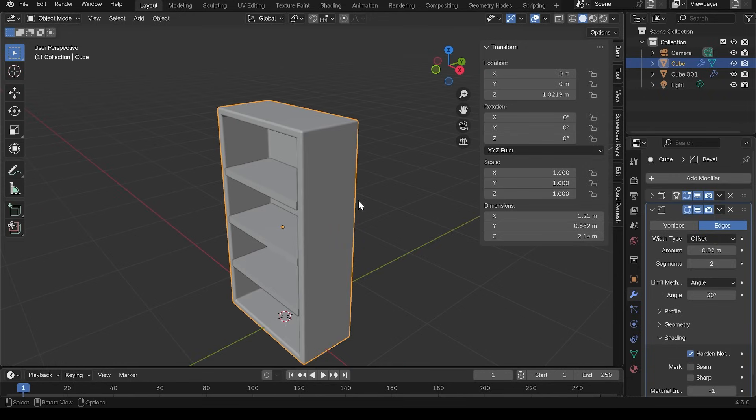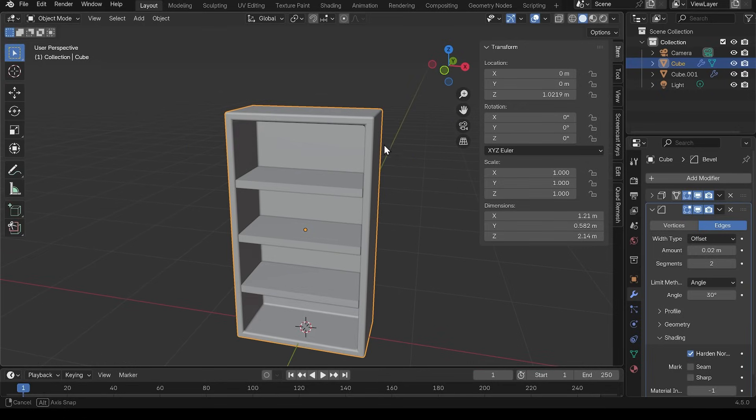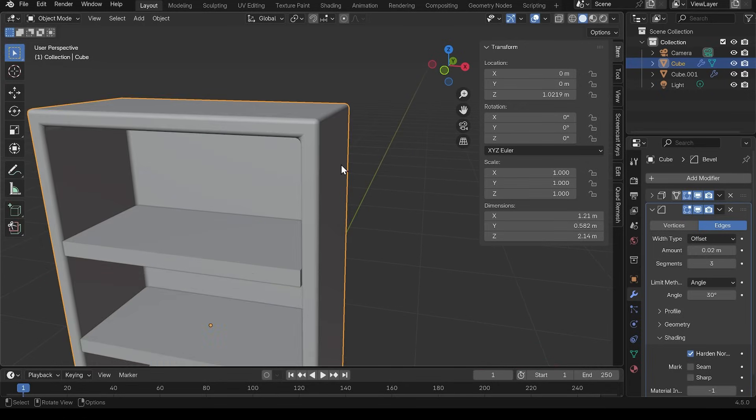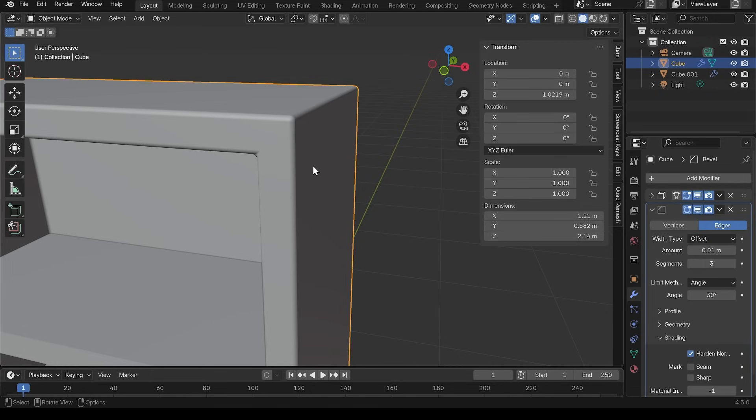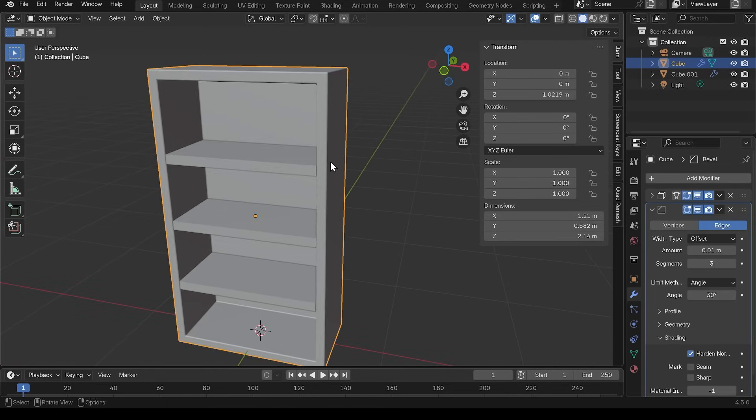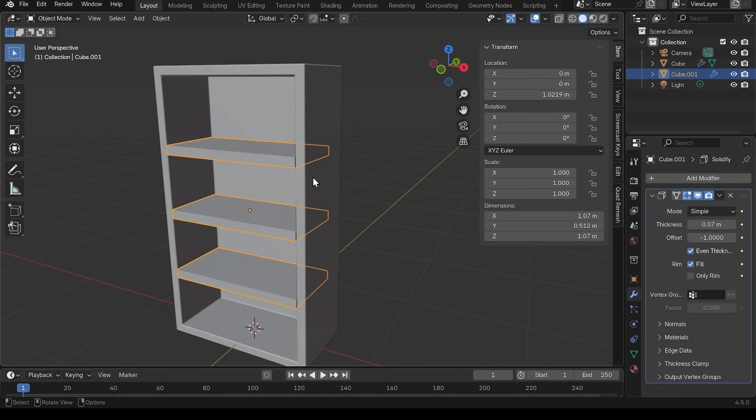Harden normals kind of flattens things out basically, makes the normals more direct. And that's not looking too bad. I could up the segments if I want a little bit more detail or I think I'll just bring down the amount to one, so it's a little bit sharper. And there we've got a nice bevel and I can do the same to the shelves.